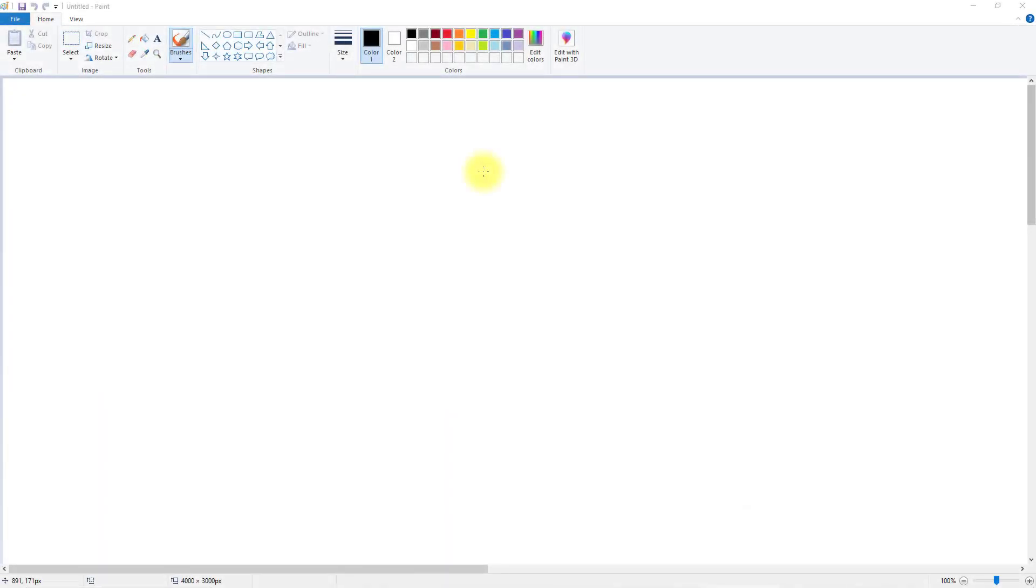So I've got here Microsoft Paint, it's a free utility that is included with Microsoft Windows and what we're going to do is create a 2D drawing.